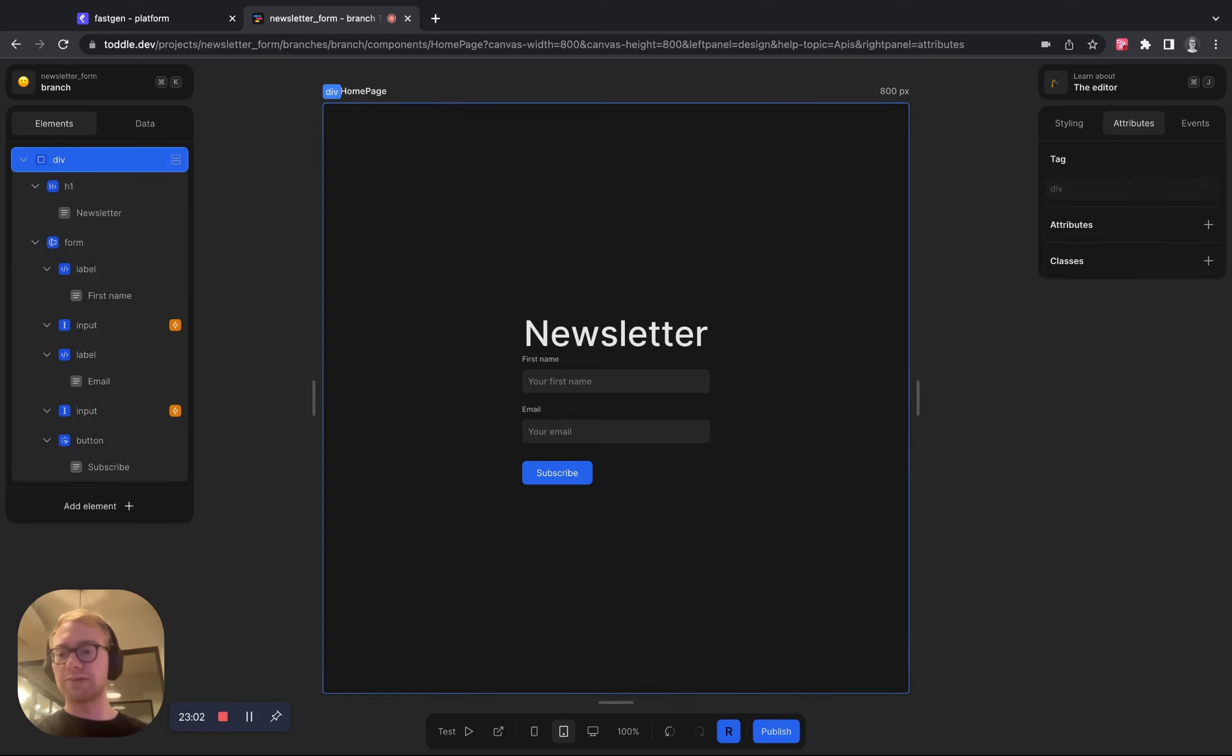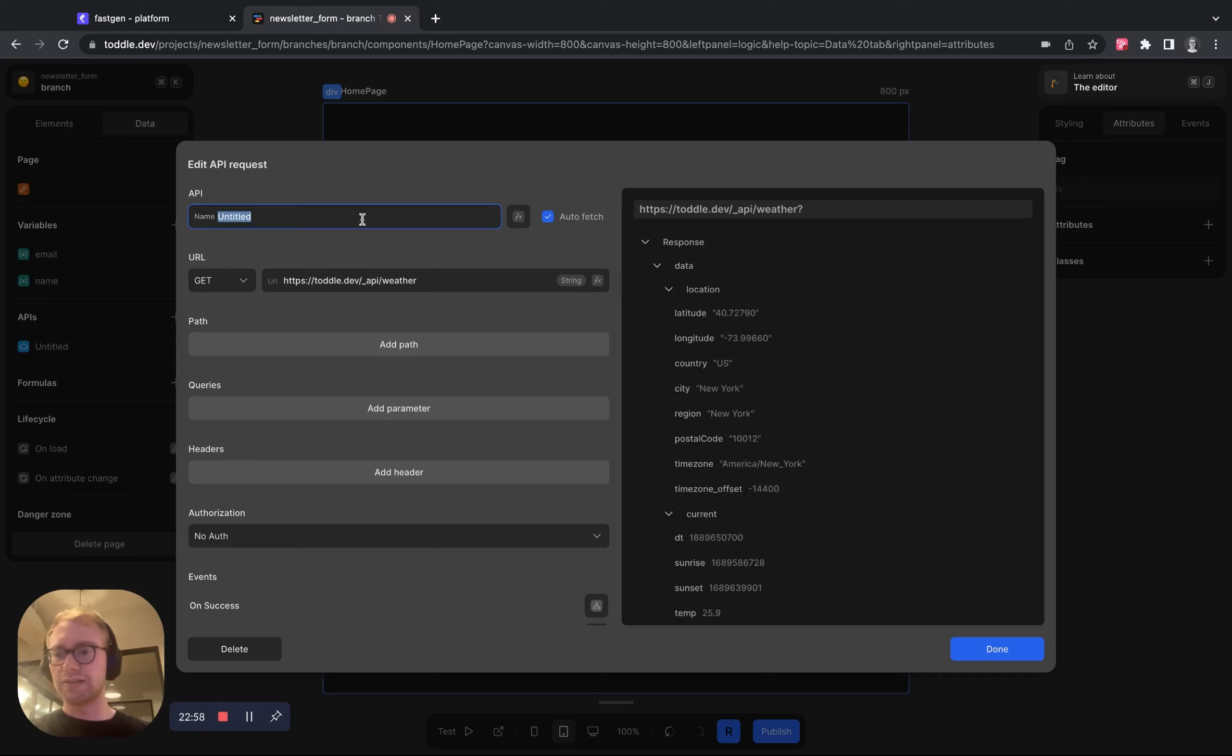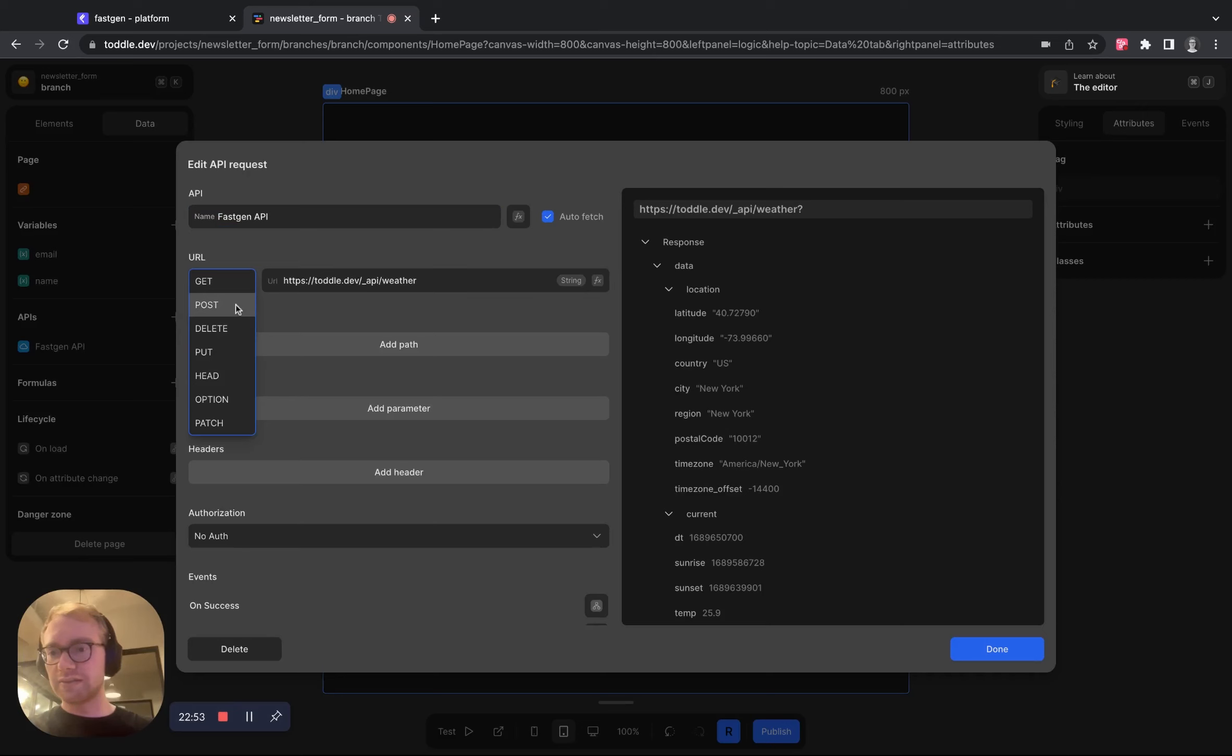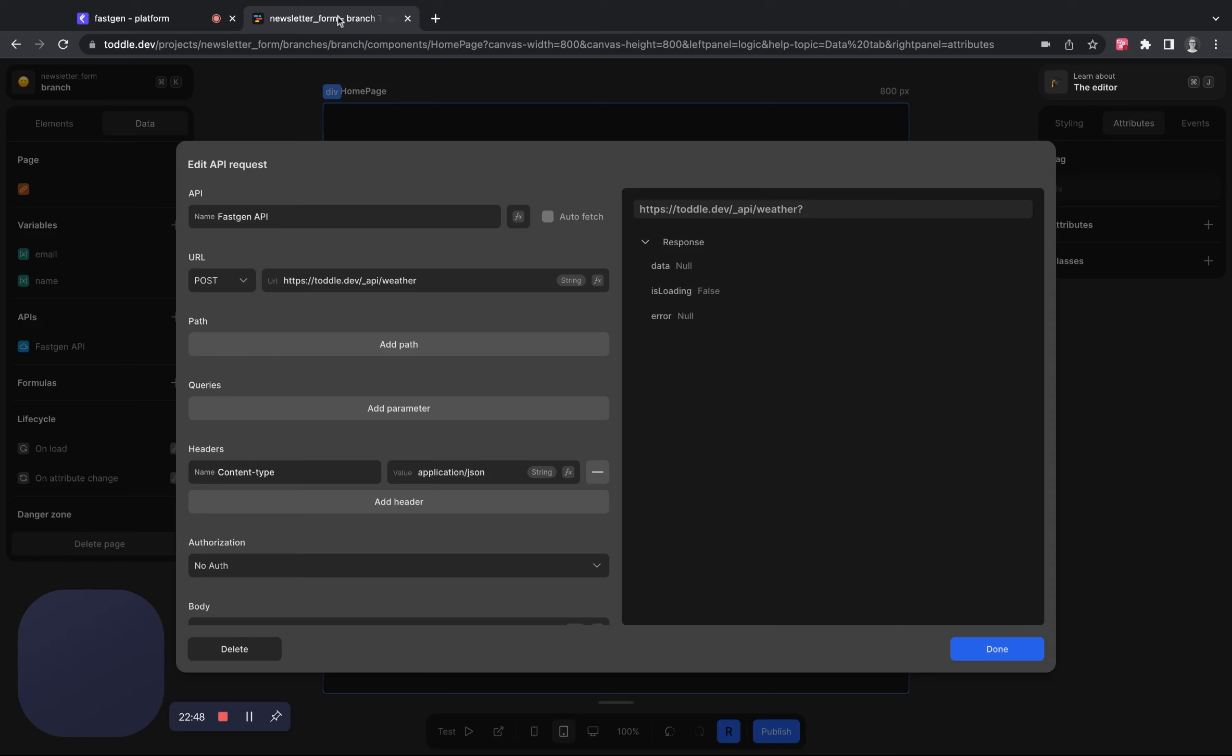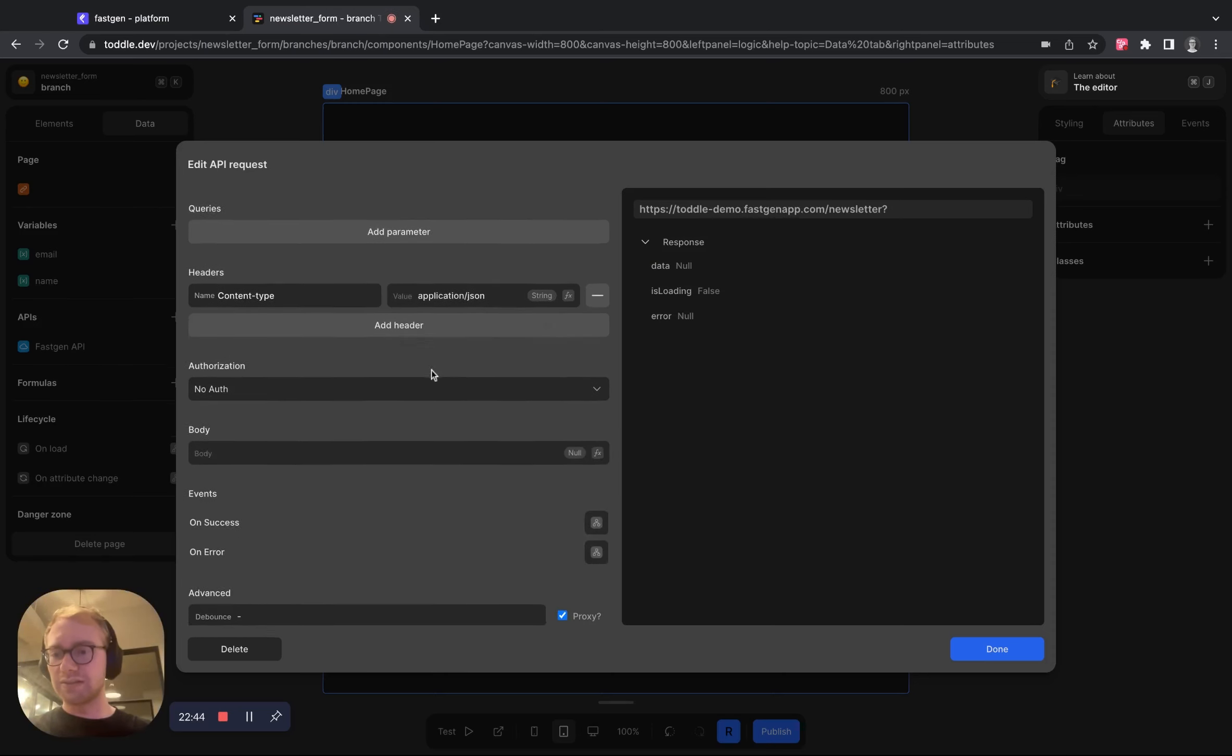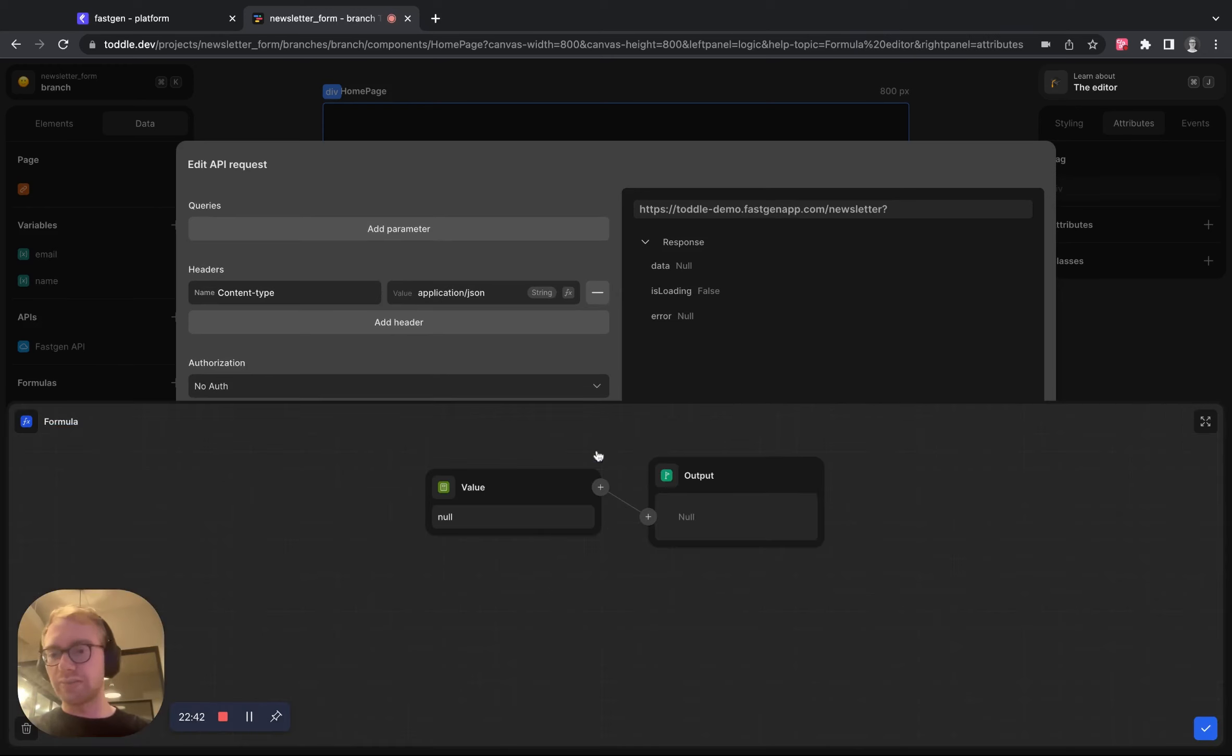So what we now want to do is create an API call to FastChannel in here. So let's just call this one FastChannel API. It's a post request and get our URL by simply clicking the link and pasting it in here.